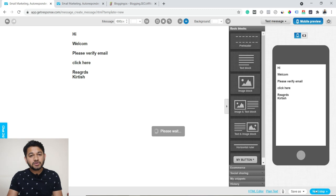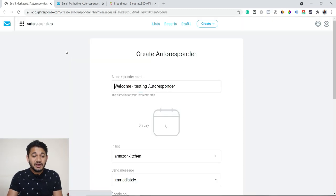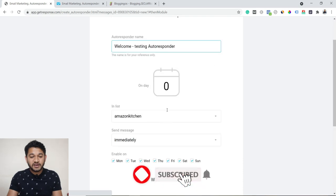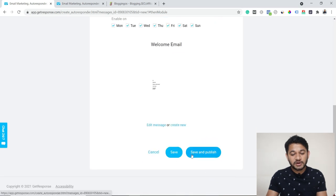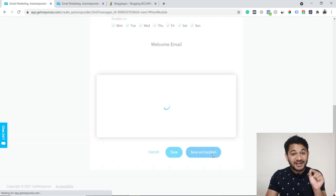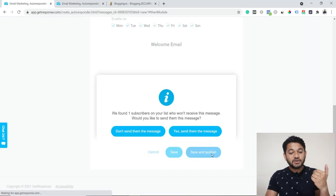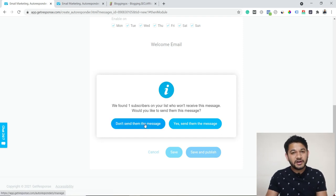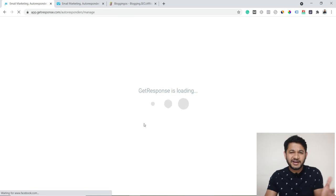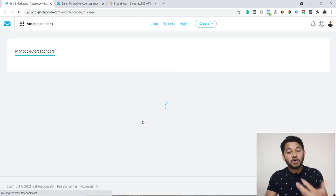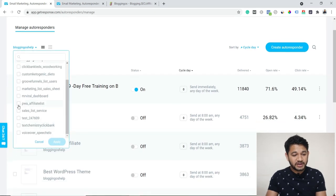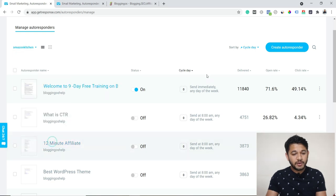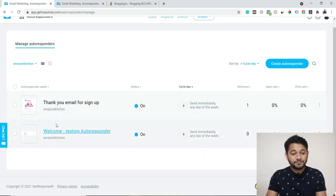Go to the next step — the email has been drafted, and as soon as any user is added to the list, on day zero this email will be triggered instantly to that user. Click 'Save and Publish.' This will be set as your day-zero autoresponder. It may ask whether to send the email to existing subscribers — select 'Don't send' so it only triggers for newly added users. Going back to the list, you can see on day zero it will send that particular email.